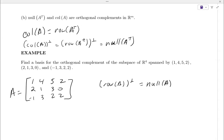So if you're finding orthogonal complements, the way you do it is: create a matrix using the given vectors as rows — and I know it's weird because every other matrix you've created uses vectors as columns — this is the one exception where you make the vectors the rows and then find the null space. And you know how to do that. That's how you find your orthogonal complement.